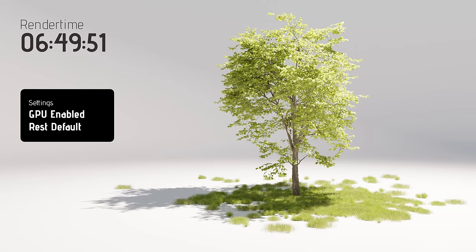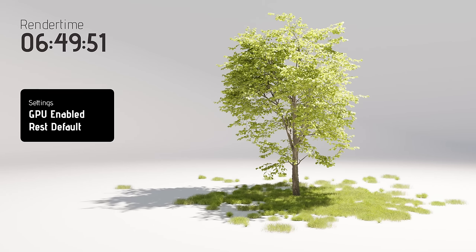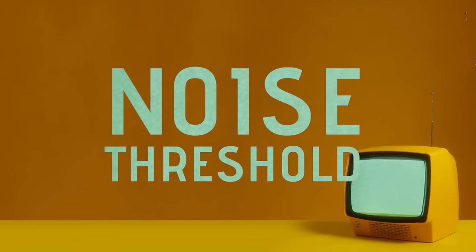With all settings completely default and using GPU render, it finished in 6 minutes, 49 seconds. So imagine rendering out 300 frames for an animation — it would take days. However, we can do so much to improve on this, and that brings me to tip number two: noise threshold.